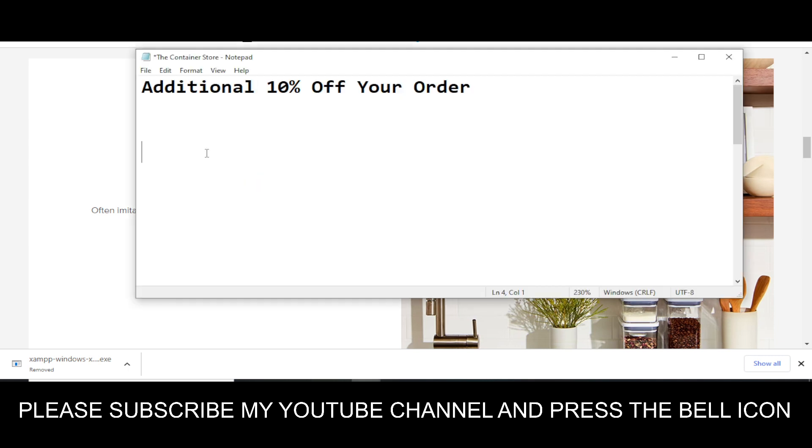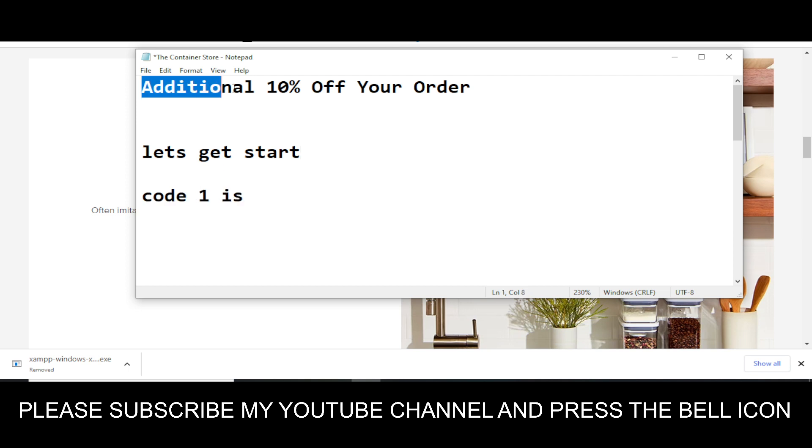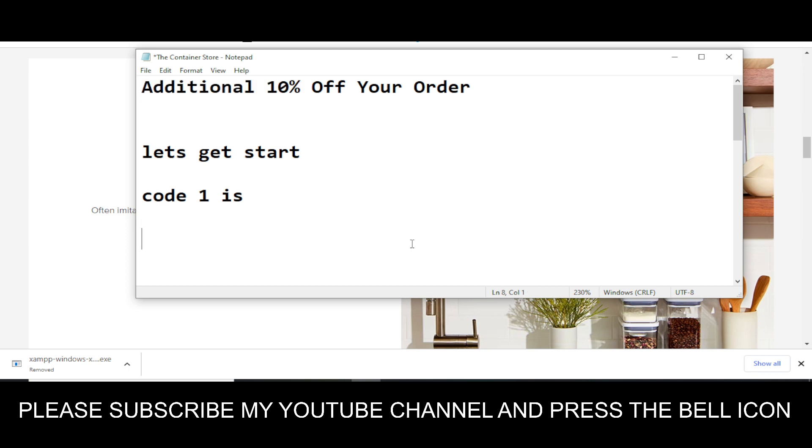Before wasting any time, let's get started. So code number one I'm going to provide you is this code will give you additional 10% off on your order. Code number one is SMS.